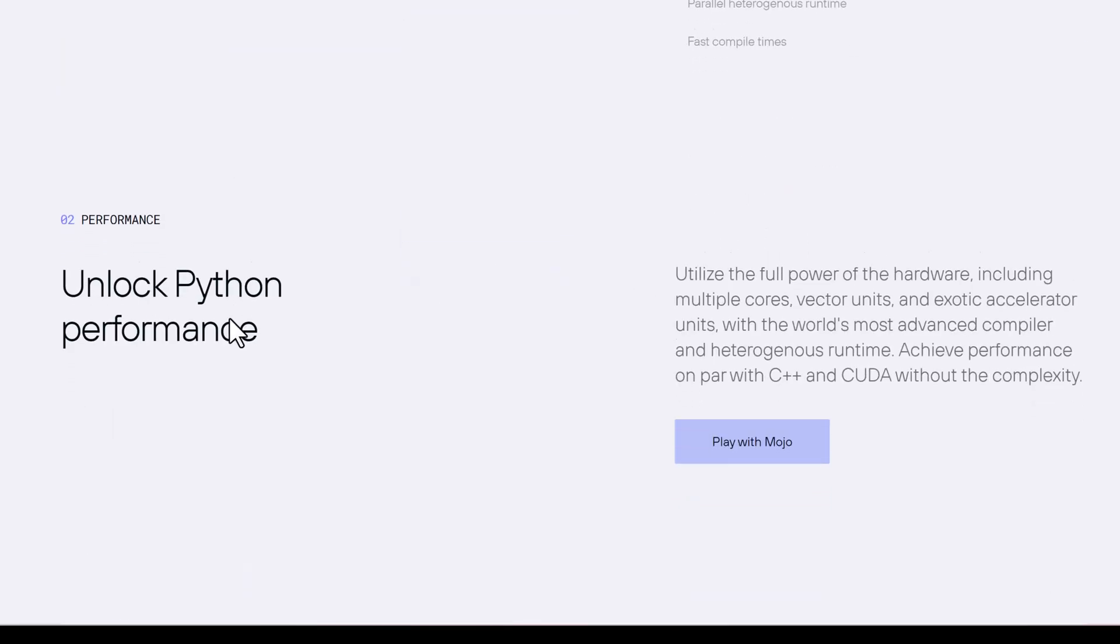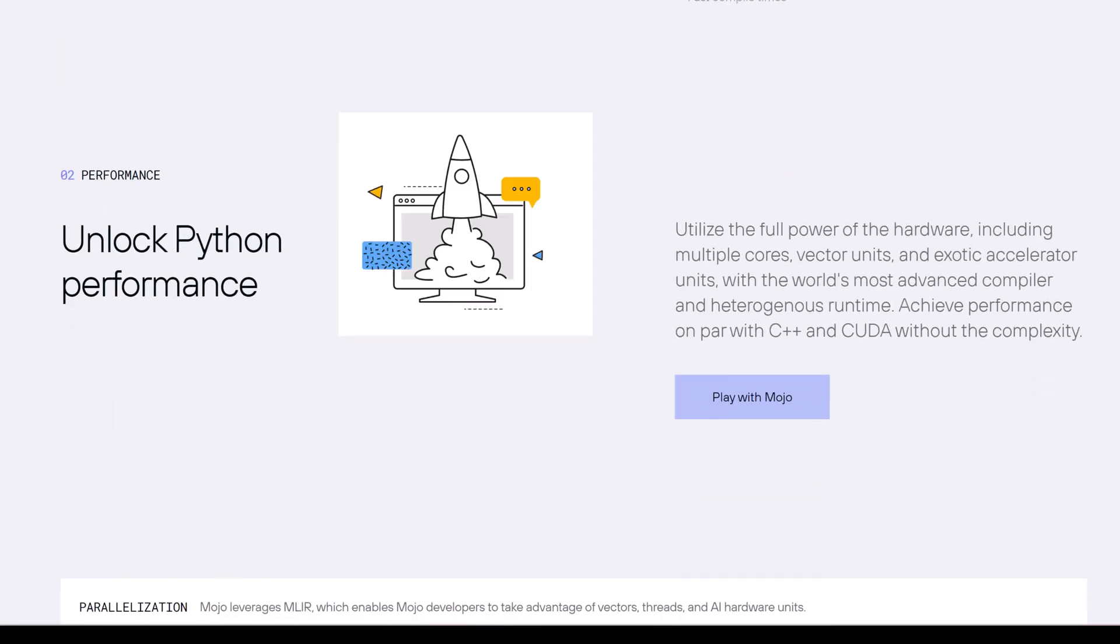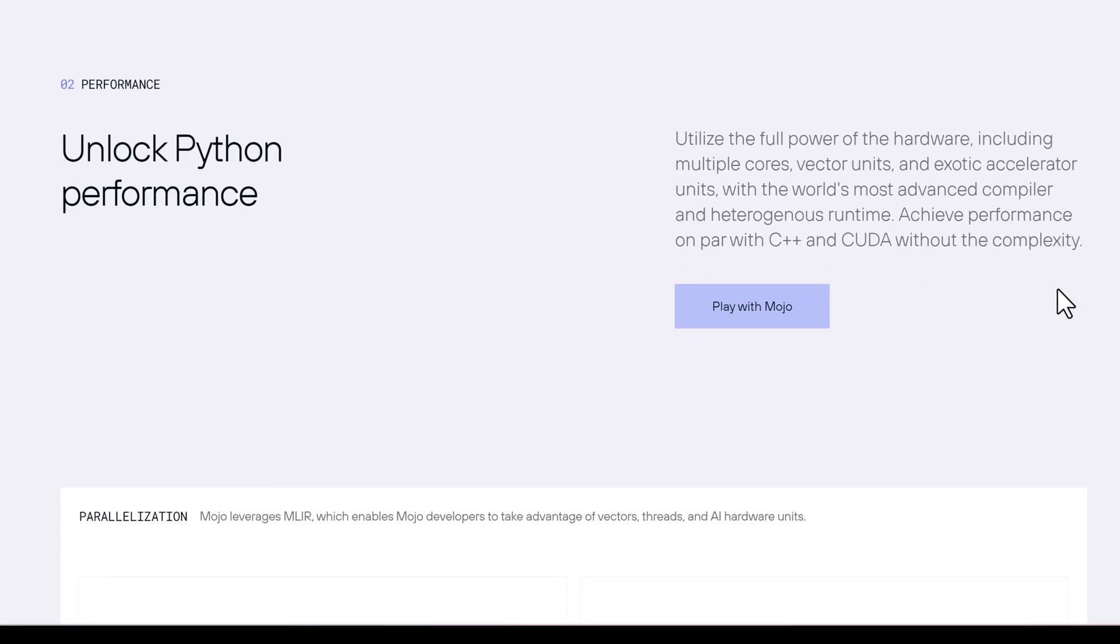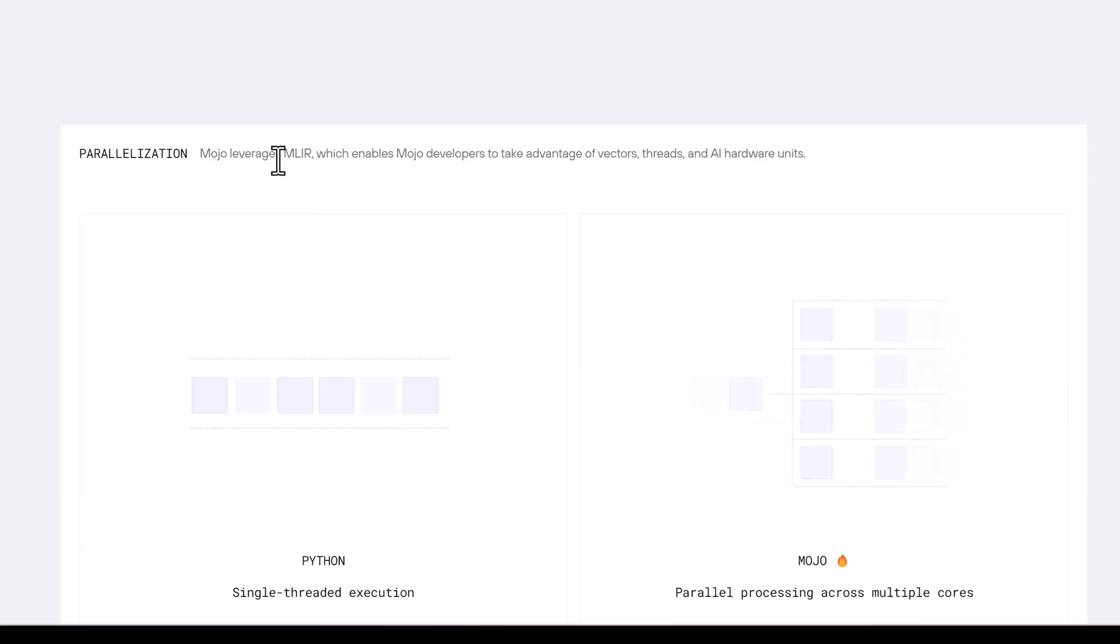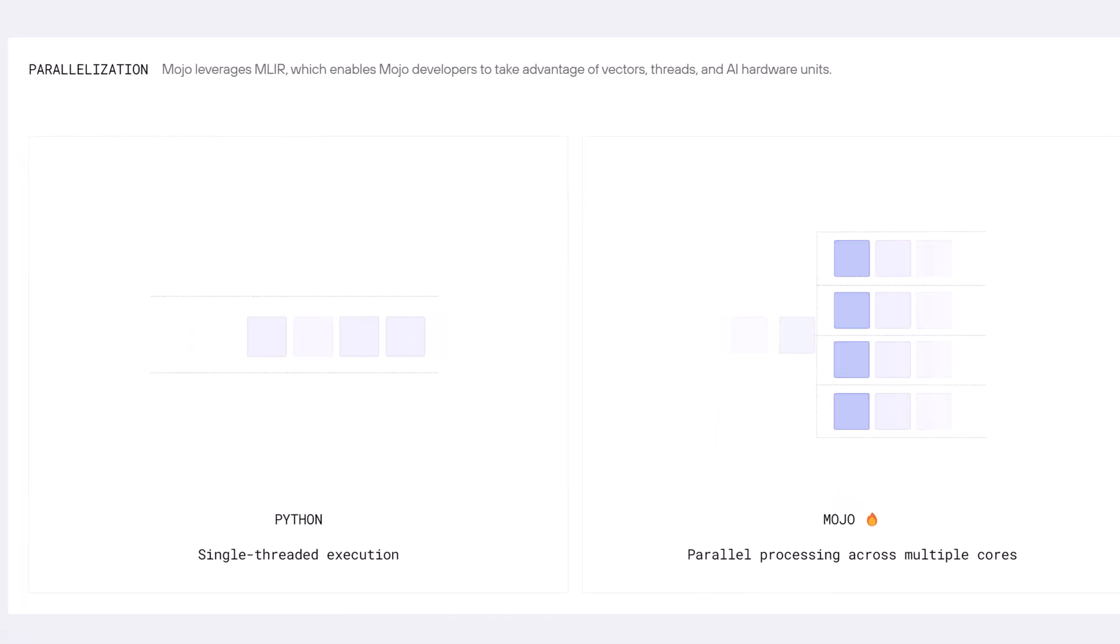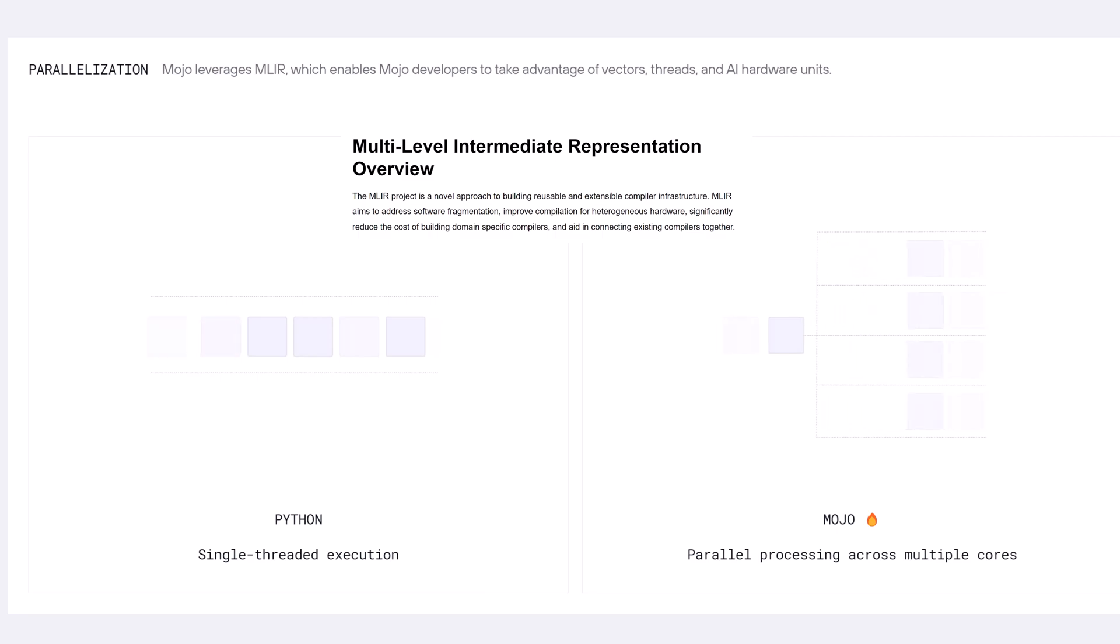If we talk about performance, we can use Mojo compiler and runtime to get the most out of our hardware including multiple cores, vector units, and accelerators. Achieve performance equal to C++ or CUDA without complexity. Parallelization by utilizing MLIR. MLIR is a multi-level intermediate representation.